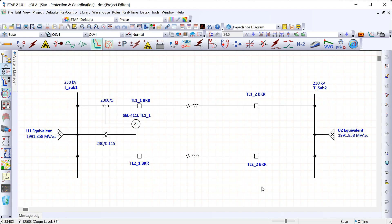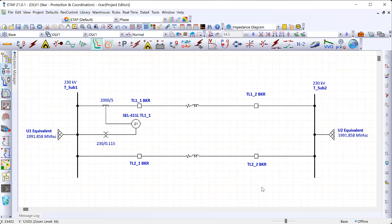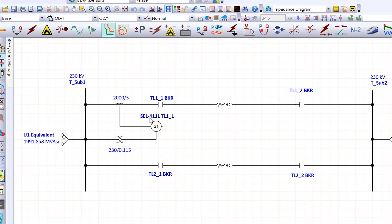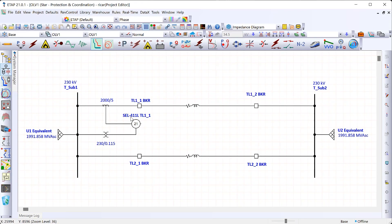We're going to be implementing the mho ground distance element using an SEL 411L relay, which is on the top left terminal. For this example, I'm going to set the zone one mho ground distance element to protect the first 80% of the transmission line from the relay's point of view, and the zone two mho ground distance element with a reach of 120% of the transmission line to ensure we cover the entire line. The zone two element will have a delay of 30 cycles to coordinate with protection at the remote substation.